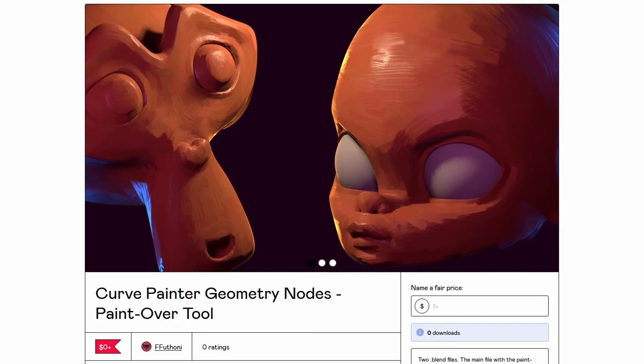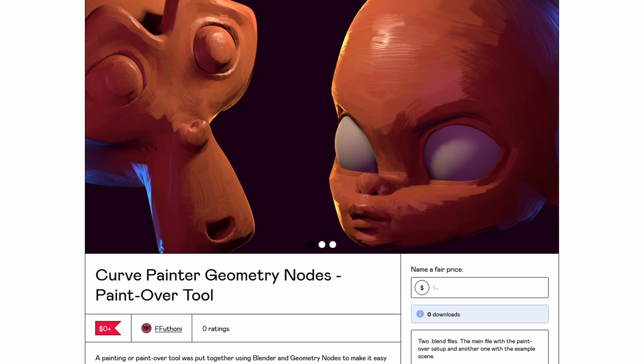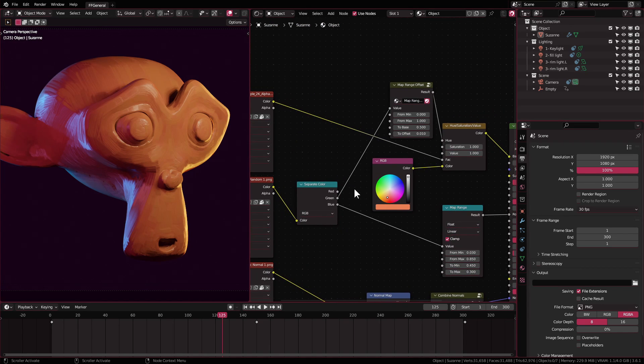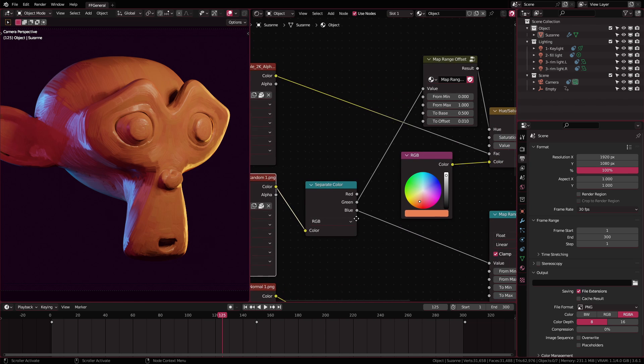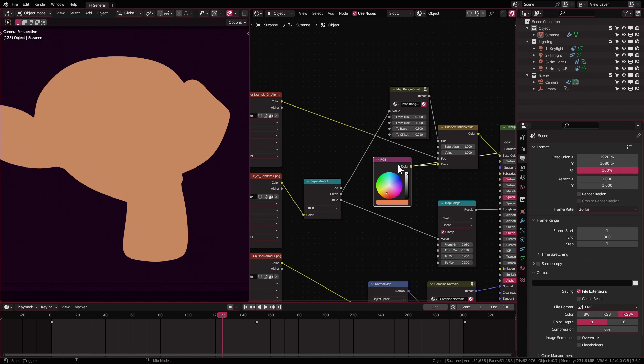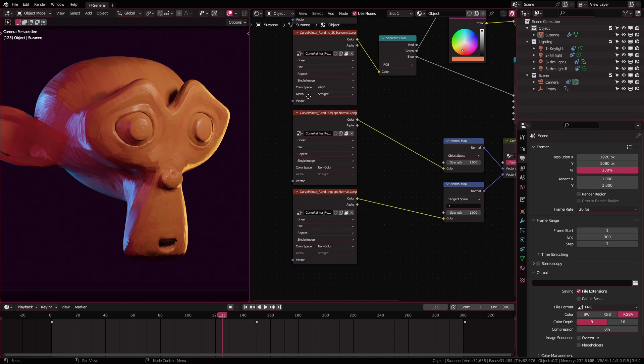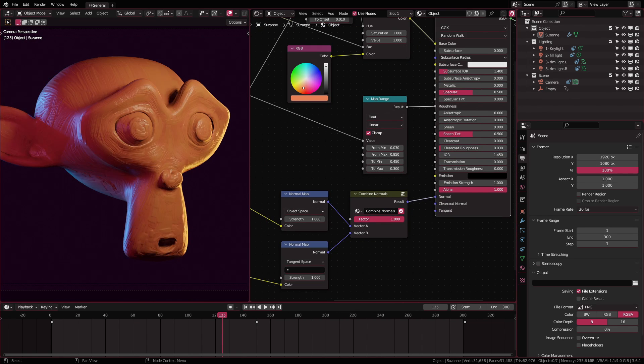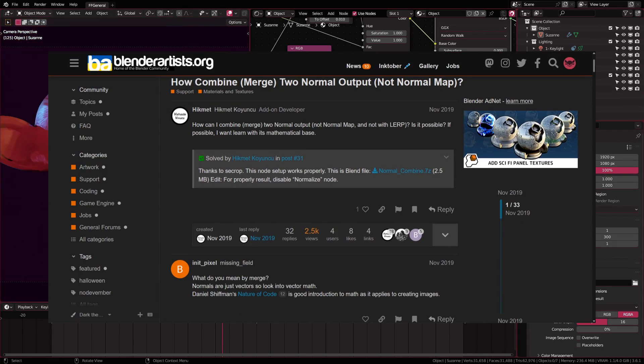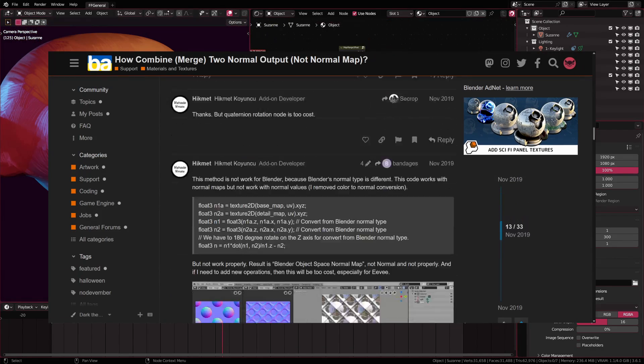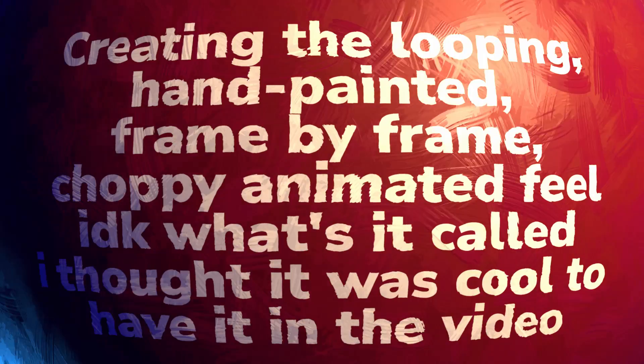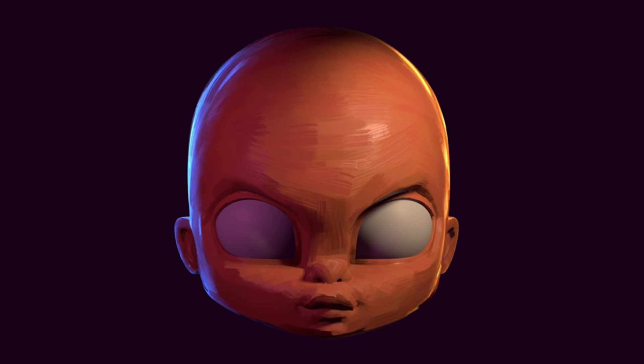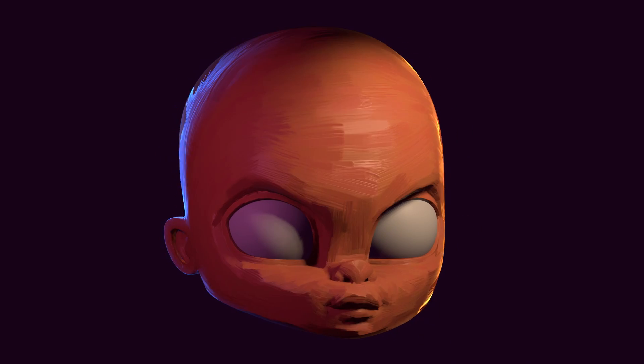In the gumroad download page I've also included an example scene blend file. Inside the blend file I show how I use those textures in my shader. I usually use the random texture output to drive the color hue and the roughness variation and I combine the object space and tangent space normal like this. This is a trick I got from this post on the blender artists forum.